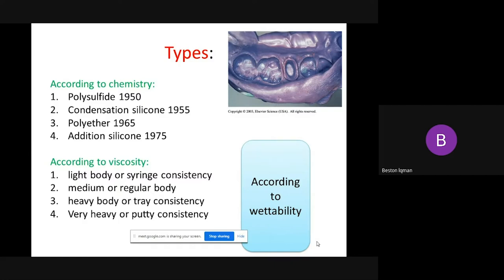The first elastomeric impression material discovered was Polysulfide. Number two, Condensation Silicone, 1955. Number three, Polyether, 1965. And the last, the newest one, which is Addition Silicone, 1975.